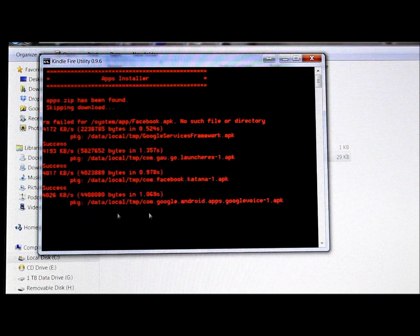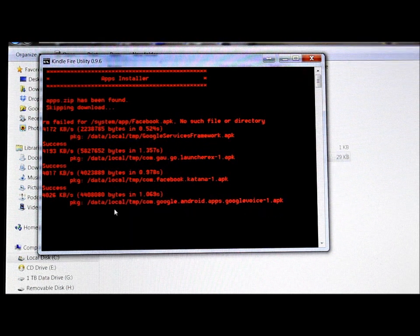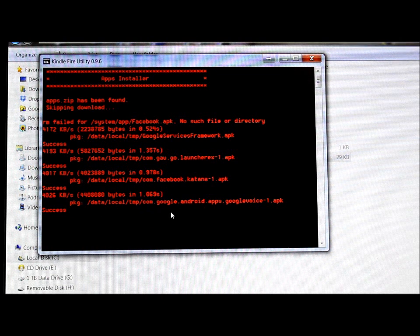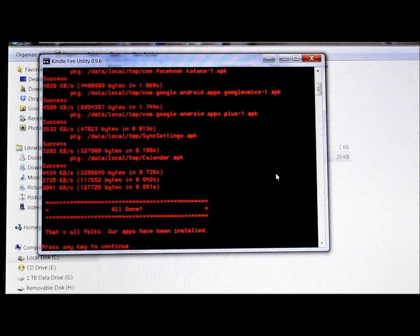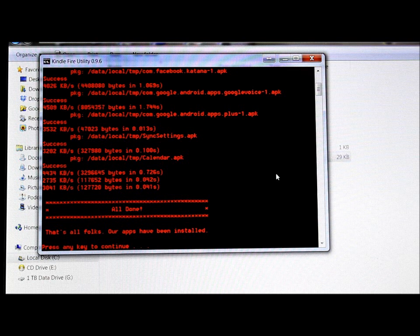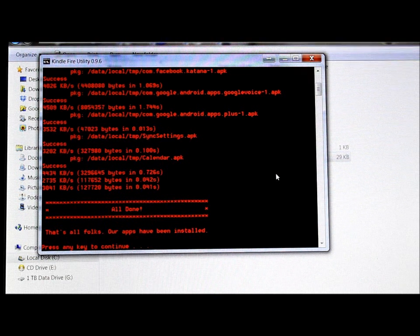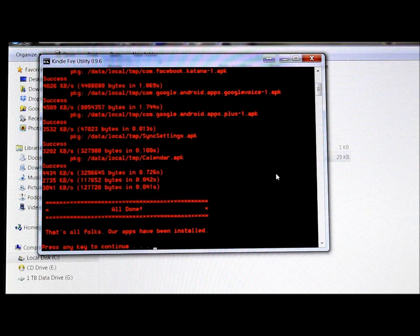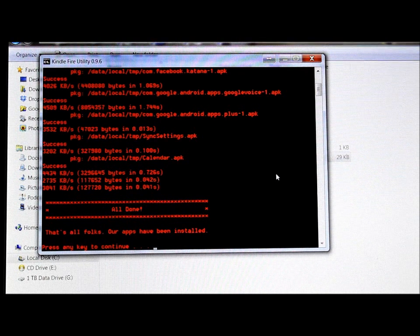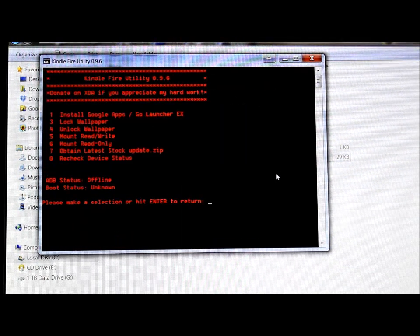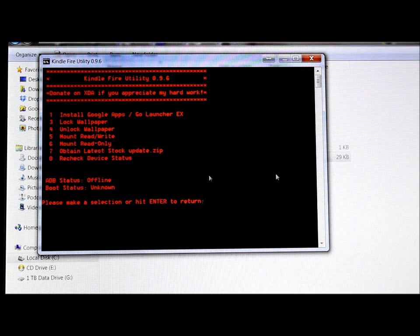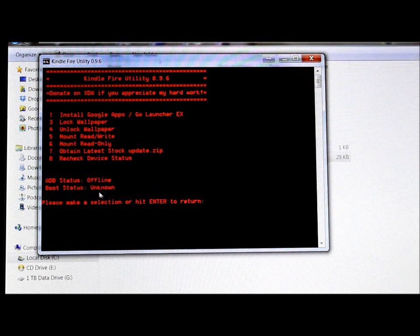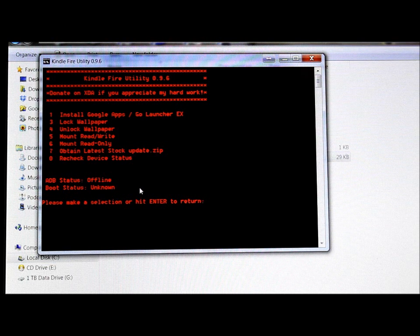Alright, there you go, it wrote all the files. It says all done, everything's been installed. It is rebooting the device. So press any key to continue and we're back to this menu.